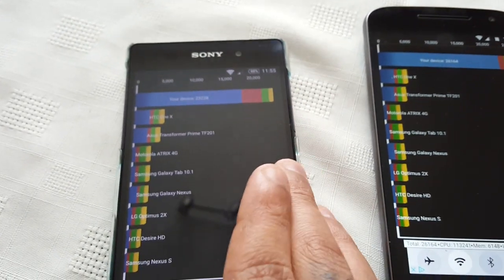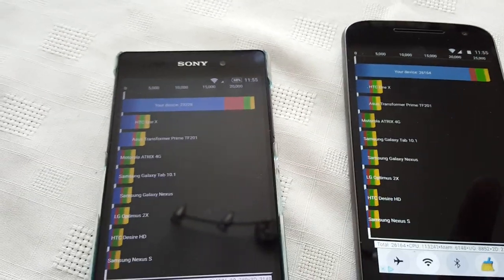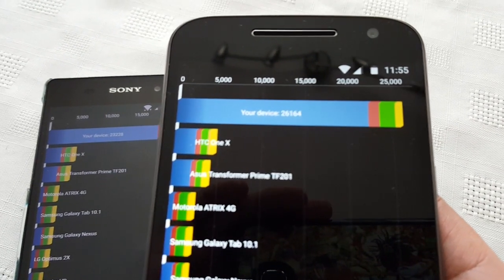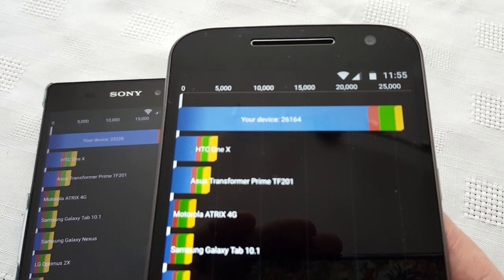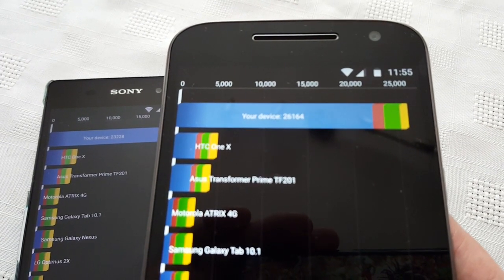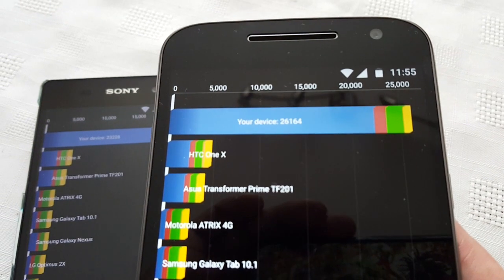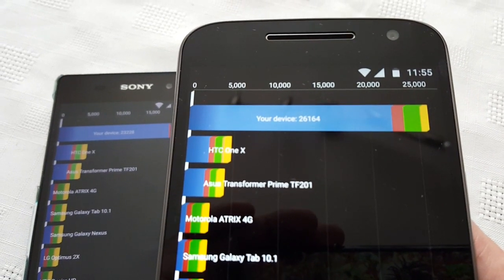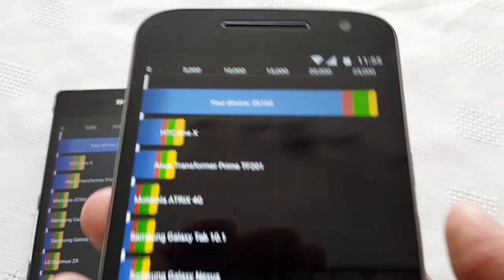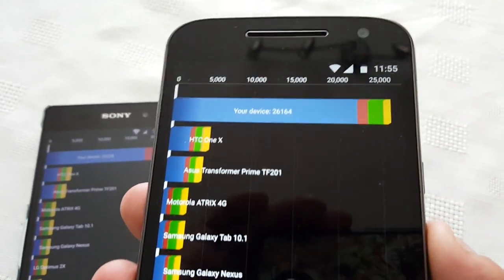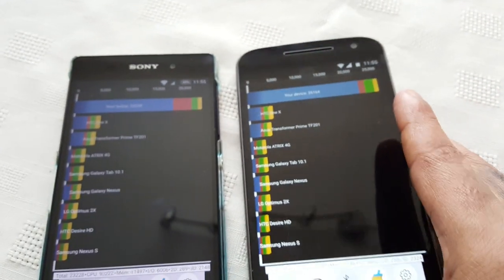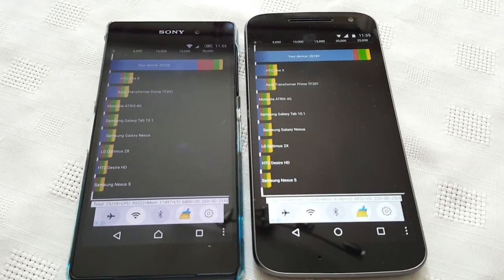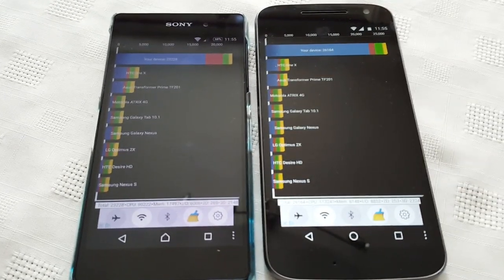So this was quite an interesting test here because the high-end device lost. As you can see, the Moto G4 scored almost 3,000 — in fact 3,000 points more than the Z2. I'm quite surprised there. So you can see the G4 outperformed it by about 3,000 points on Quadrant Standard. Let me know what you think of the scores in the comment section down below, but I am quite surprised.